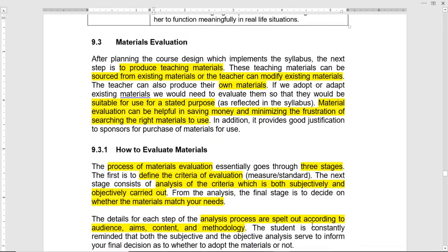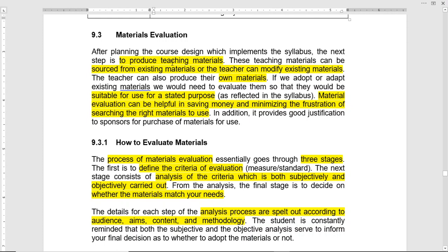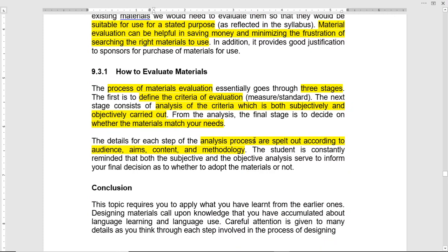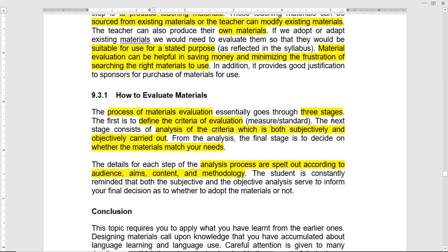Materials evaluation is another aspect. The materials selected should be evaluated, and the teacher can modify existing materials. Materials should be suitable for the purpose. Evaluation of materials is very essential. There are three stages in evaluating materials. The first is to define the criteria of evaluation — the measurement standard against which the materials are evaluated. For example, business English students working in a laboratory: what do they need to know? That is the measurement standard, and whether the materials suit that objective.